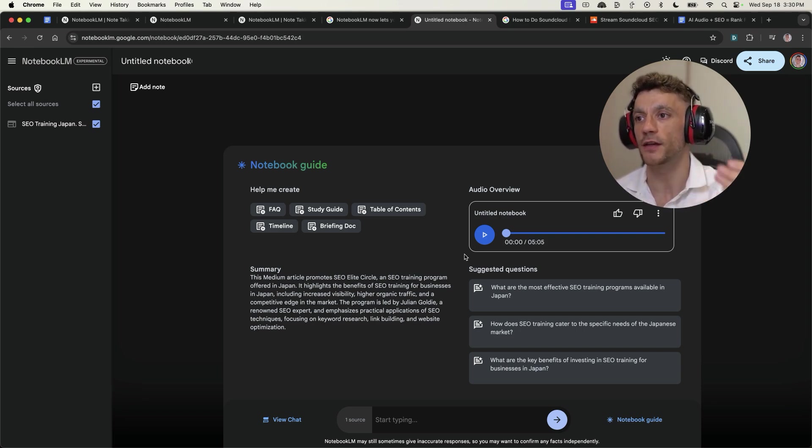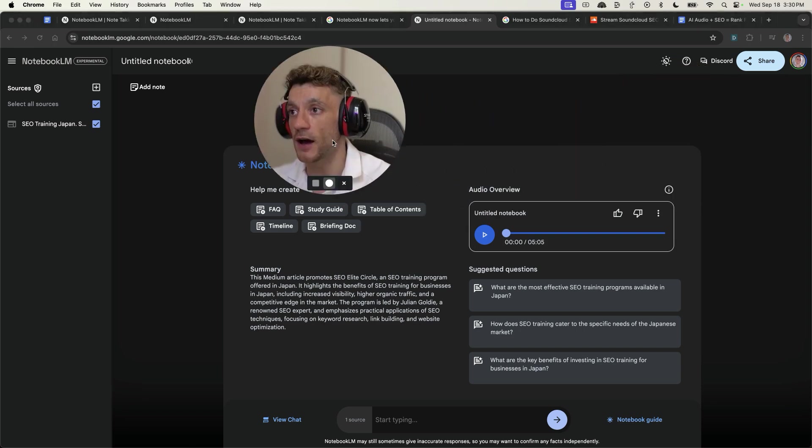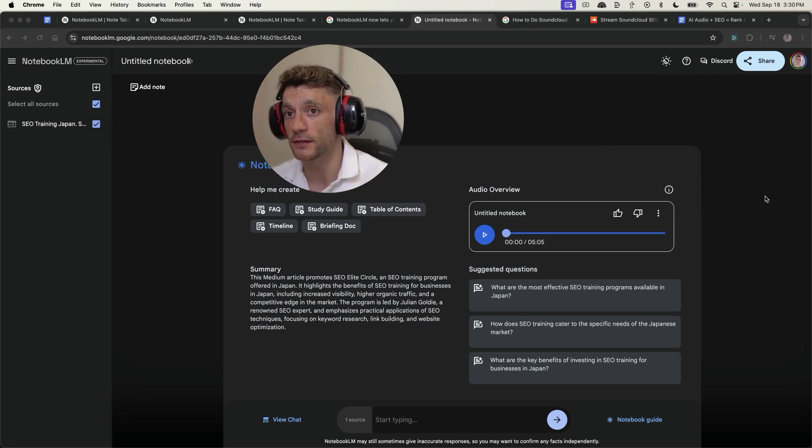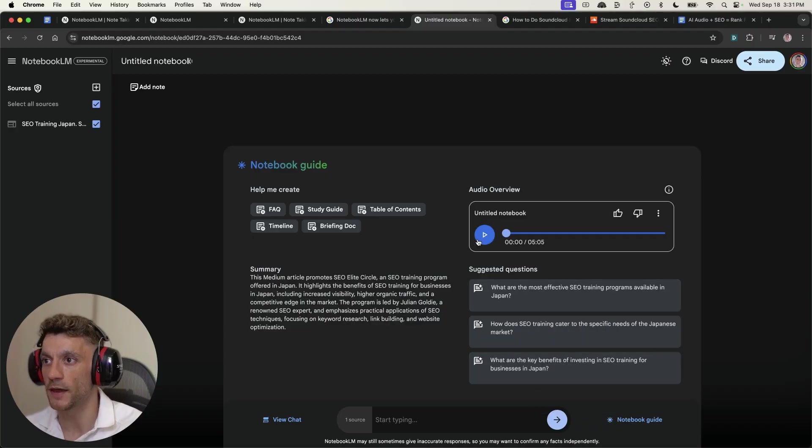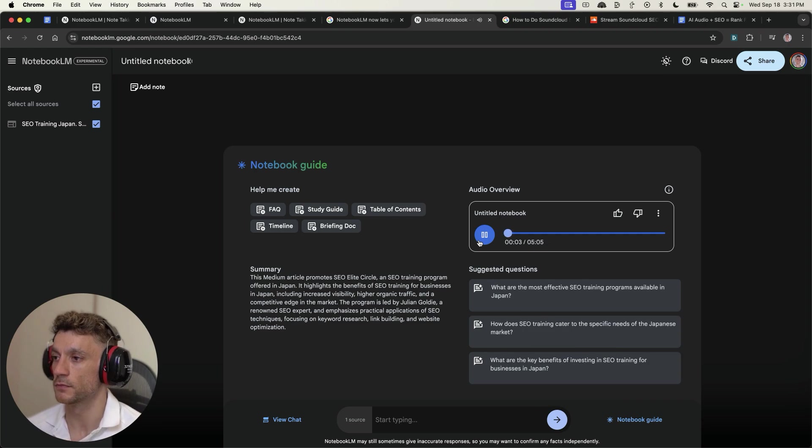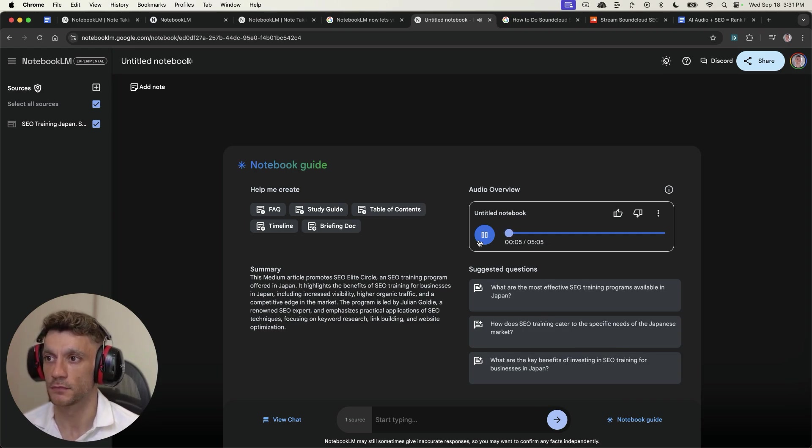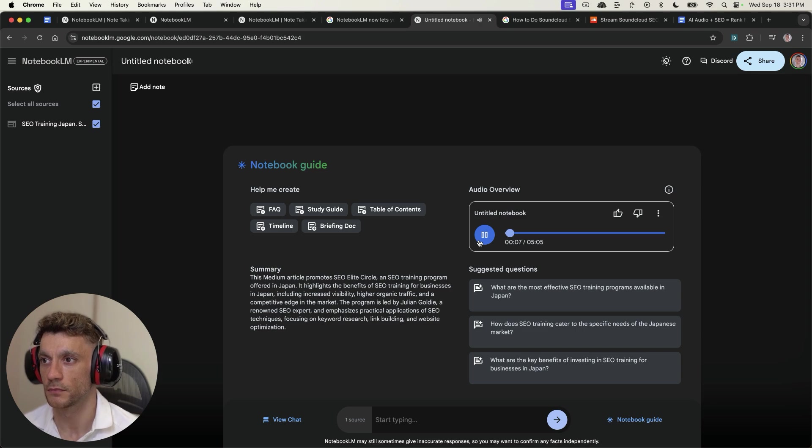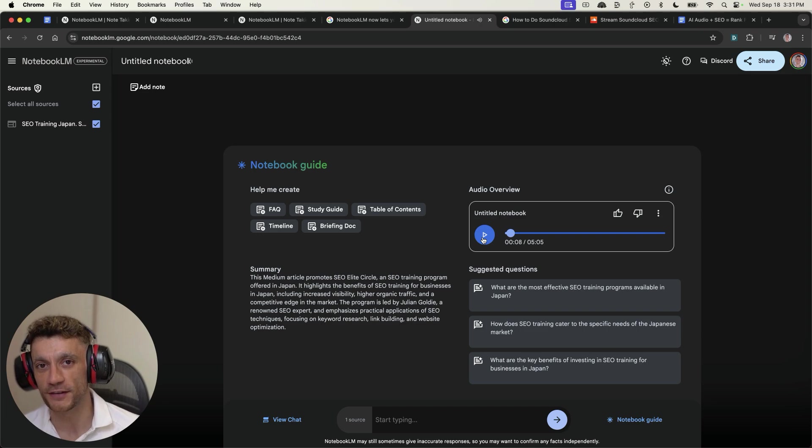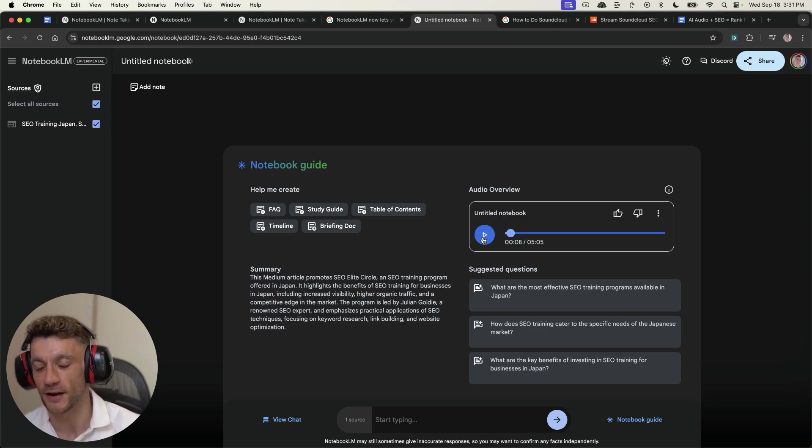And then for example, you can see here we have the AI audio generated. Let's give it a whirl and see how good it actually is. So we'll play it now. Okay, so we're diving into the world of SEO in Japan today. We're going to unpack this article about SEO training Japan and a program.